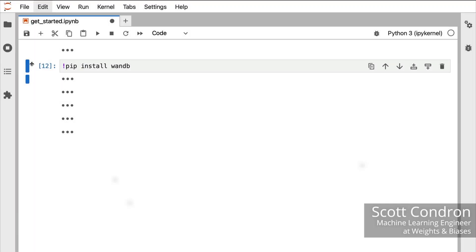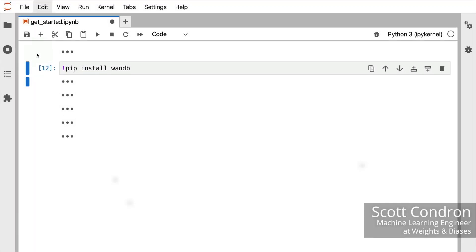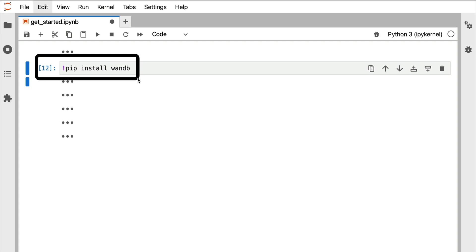To get started, the first thing we need to do is install the Python client WANDB. We can do so by calling pip install wandb.